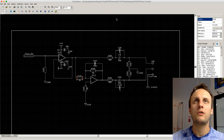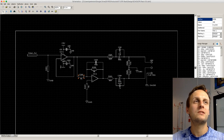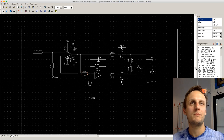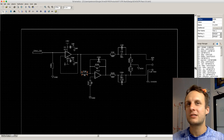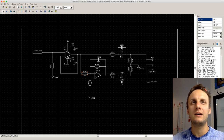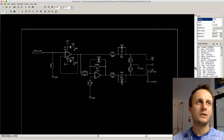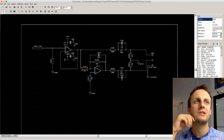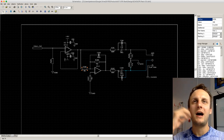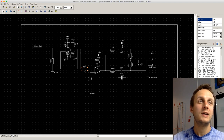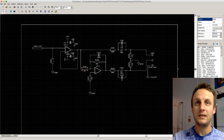The program I'm using is called DipTrace. It's a PCB layout and schematic capture program. There are several out there like Eagle and KiCad, and more expensive ones and some free ones that aren't as good as those. I've settled on DipTrace after years of trying all sorts of different things.